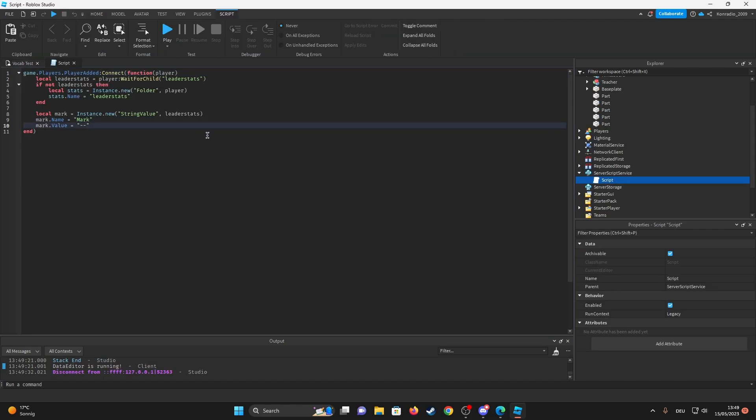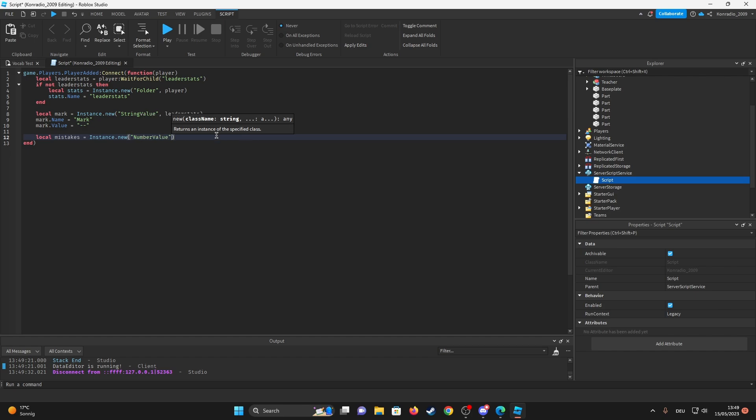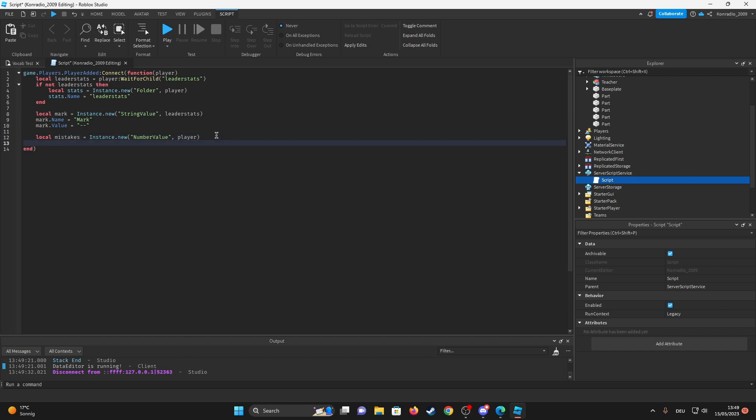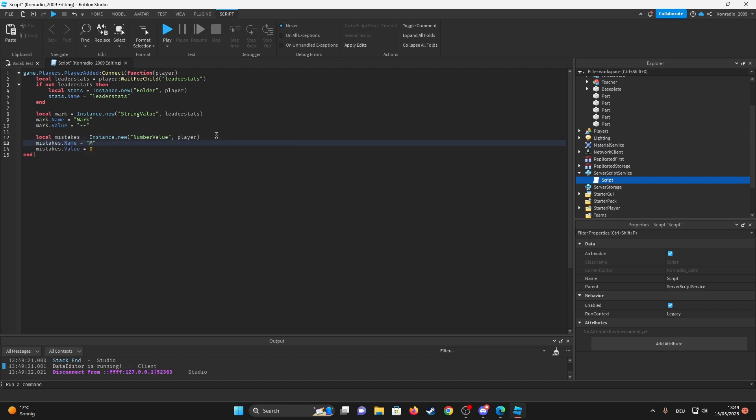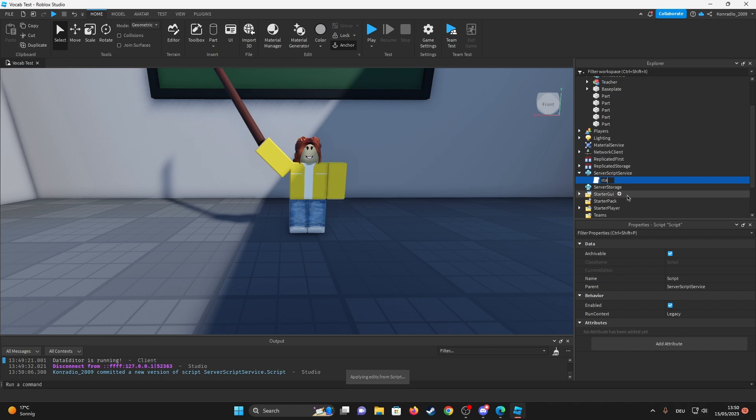So that we're gonna be able to calculate the mistakes. So we're gonna do local mistakes is equal to instance dot new. This is gonna be a number value, comma, player. We don't want this to appear on the top, so we're just gonna do mistakes dot value equals zero. And firstly, mistake dot name mistakes. Okay, I think that's pretty much it. Let me just rename that to the stats.